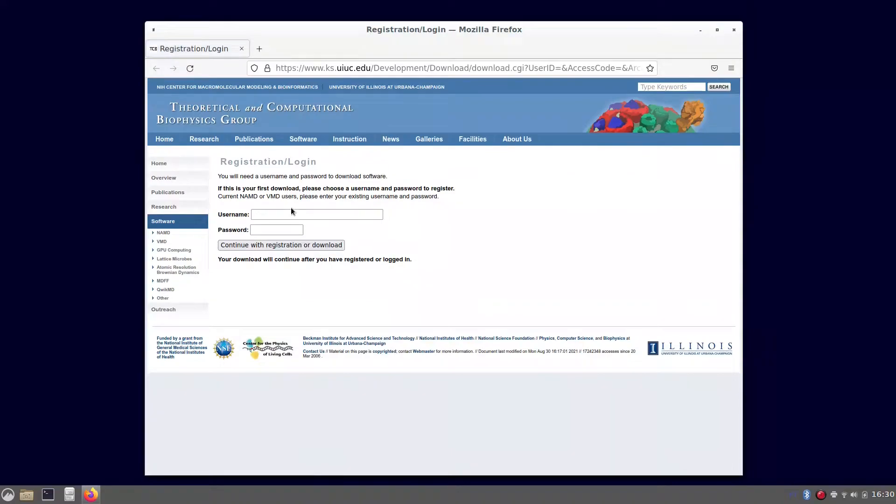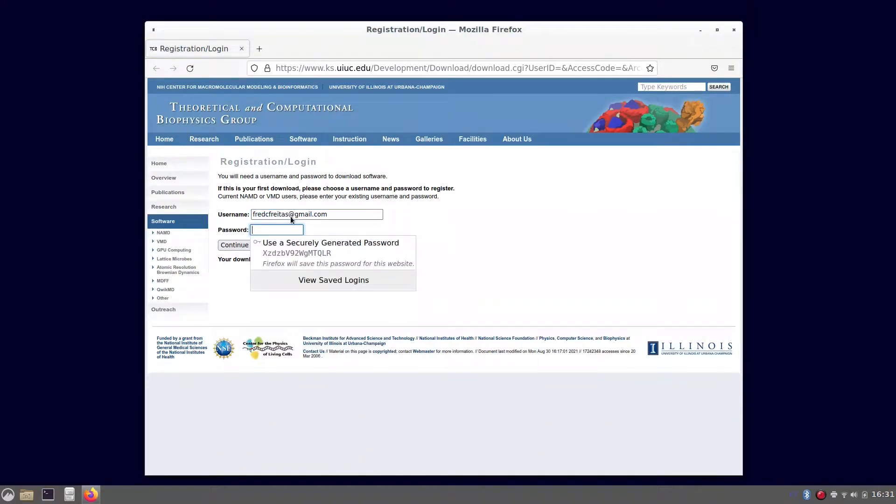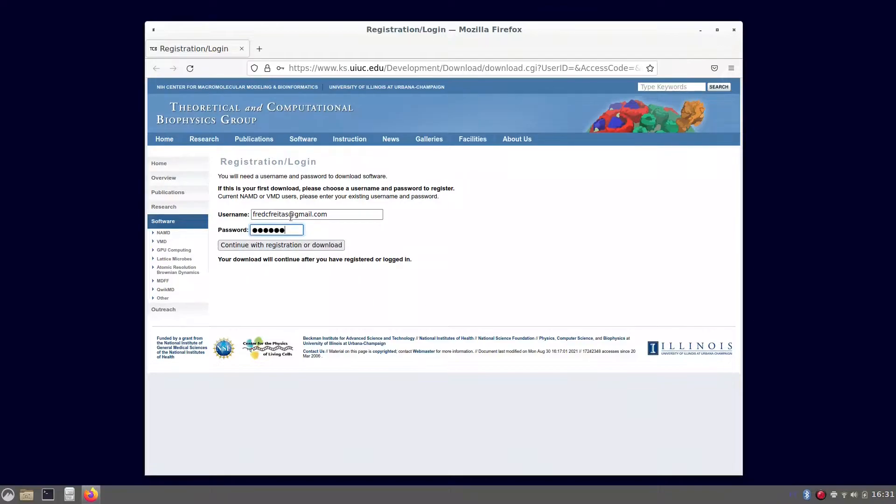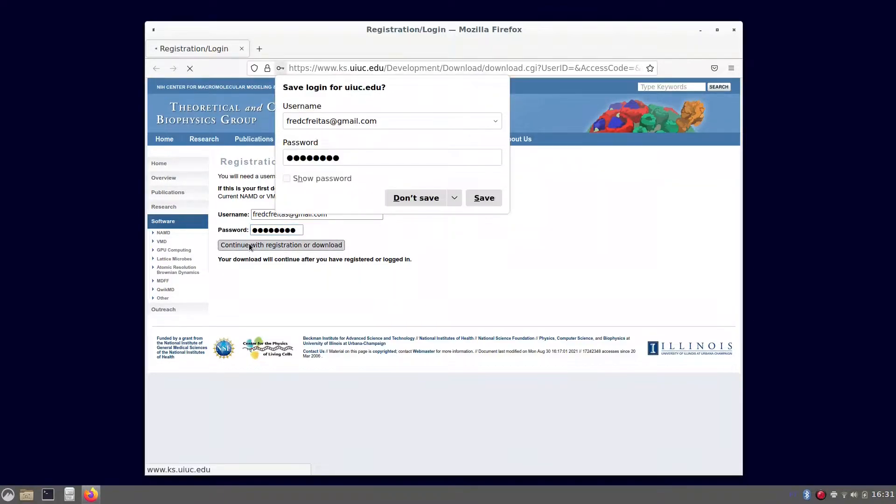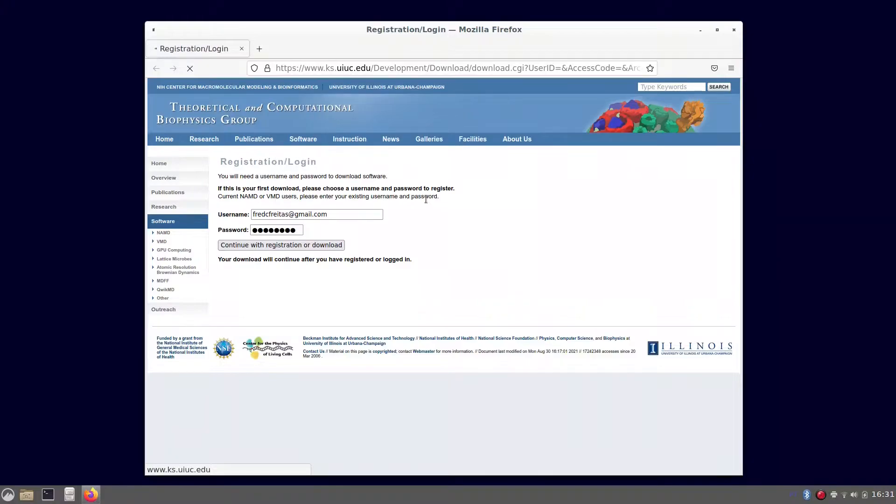If you have done that before, you have to give your credentials, your username and password. If you have not, you have to register yourself at this point to get the actual download link.